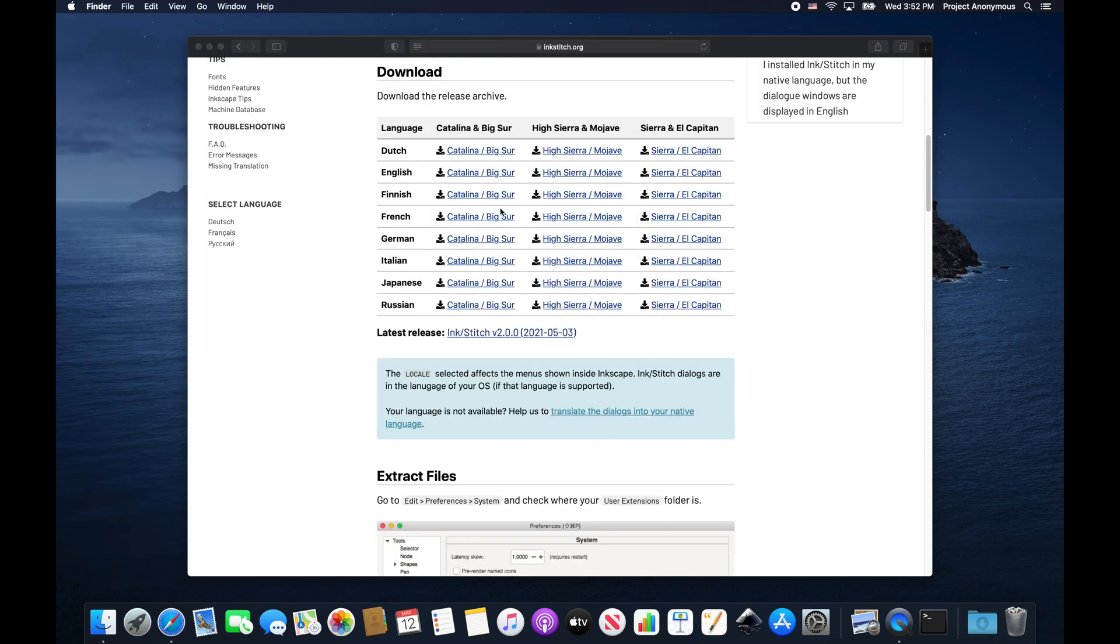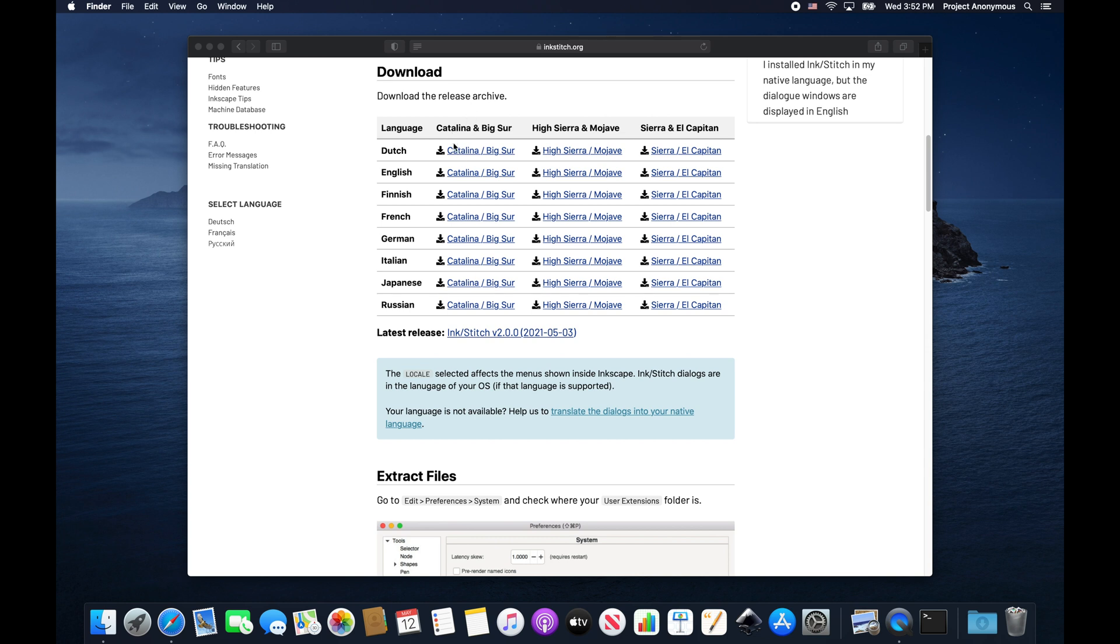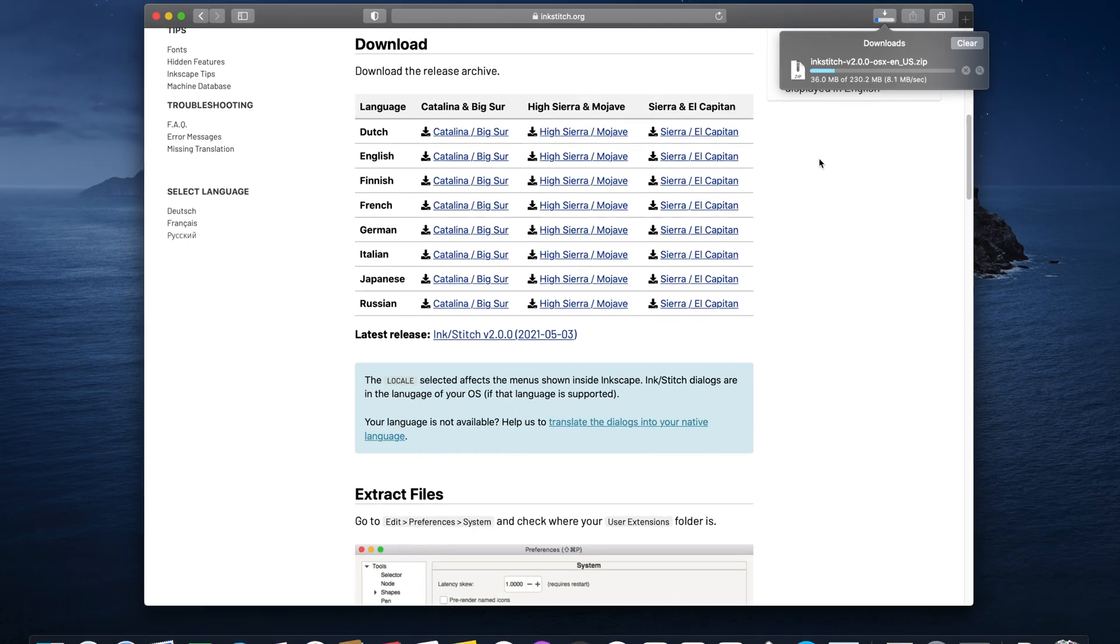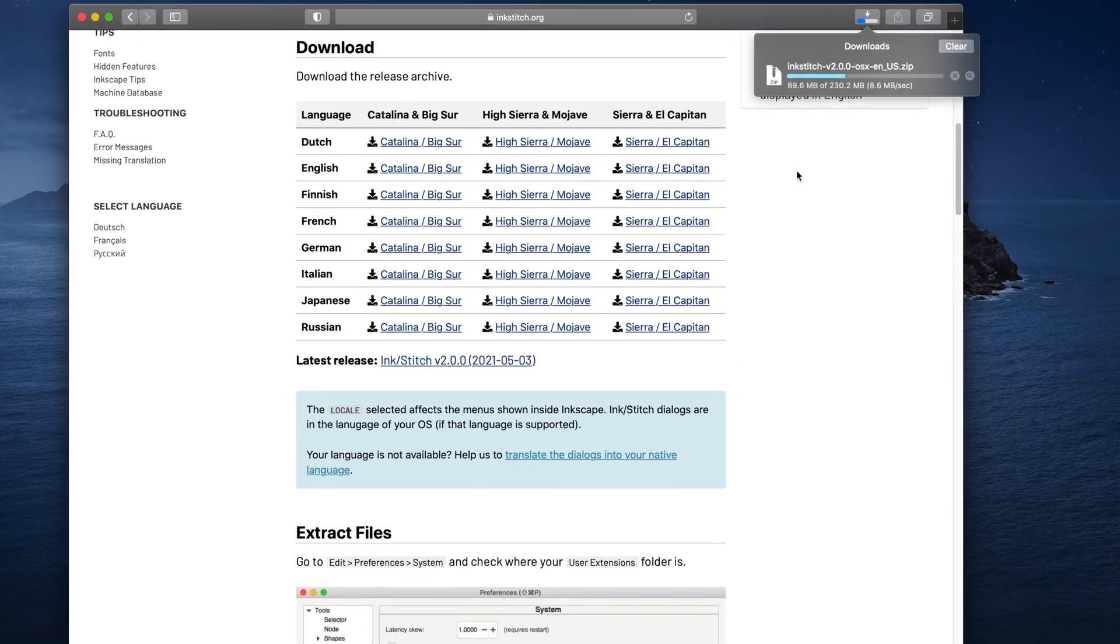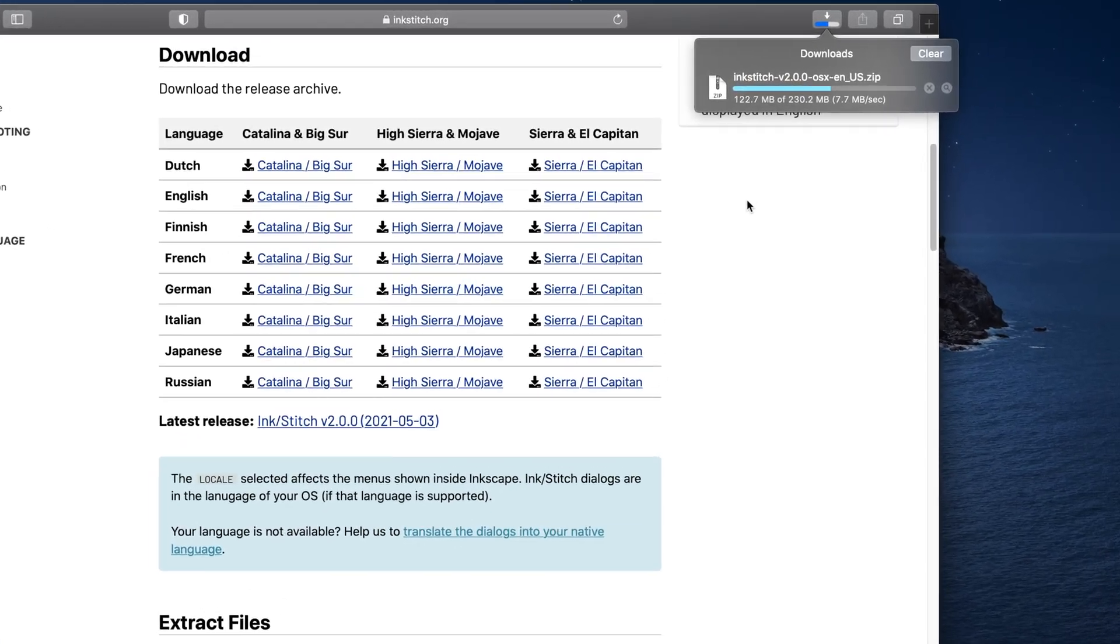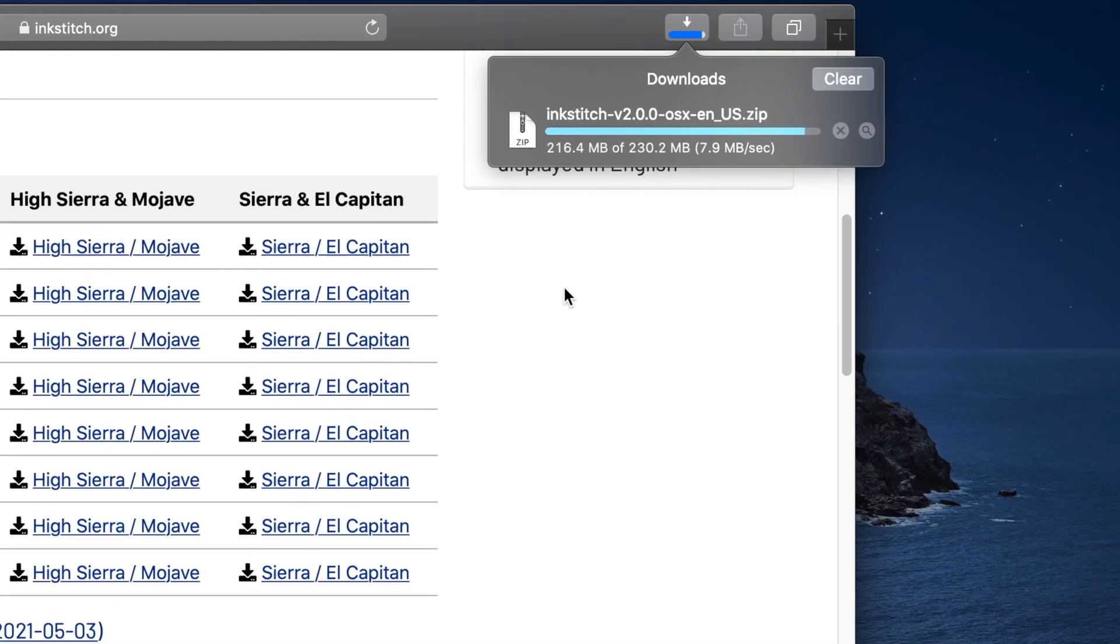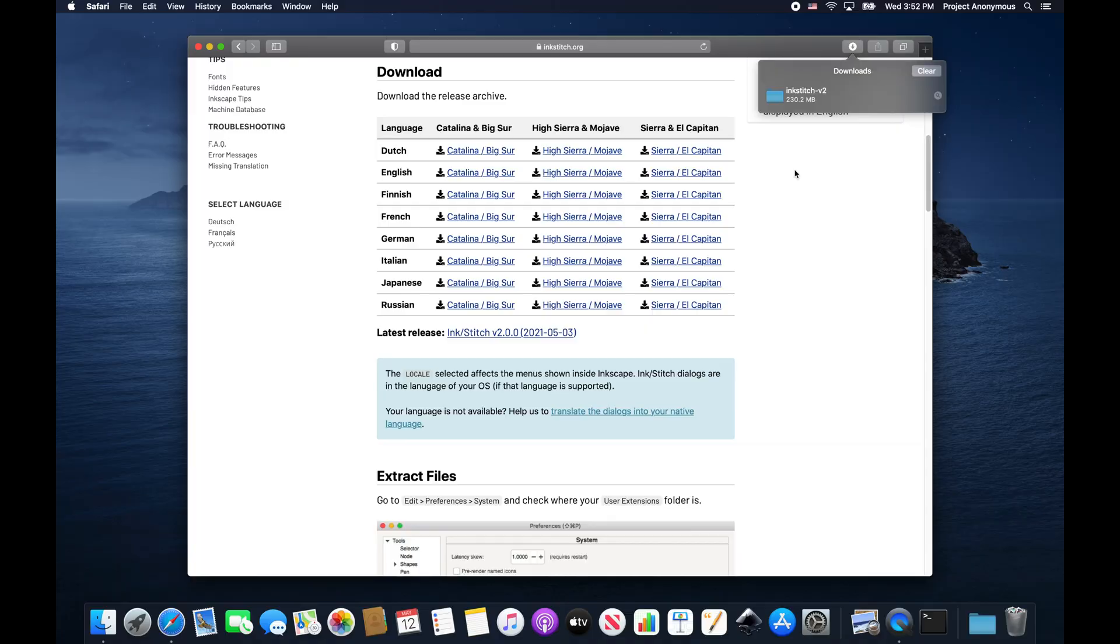So now we're just going to pick our exact operating system for Mac OS. And we're using Catalina still. So we do the English version here and download that. And we'll start downloading.